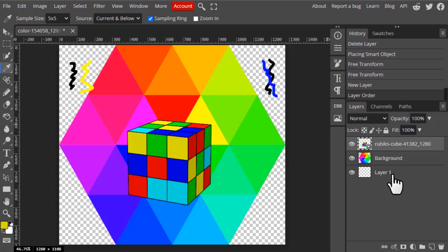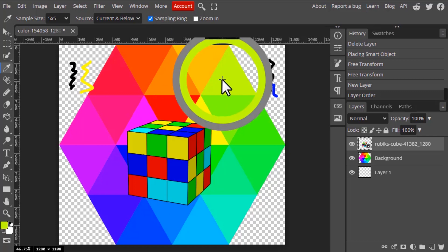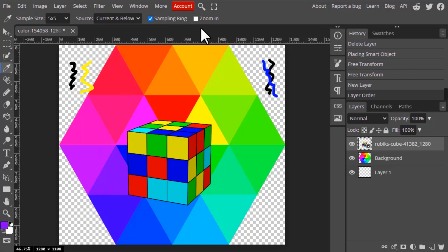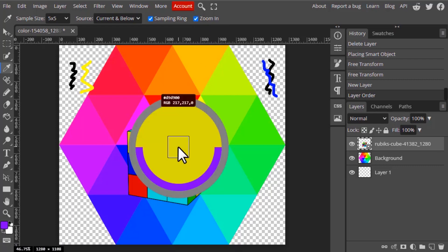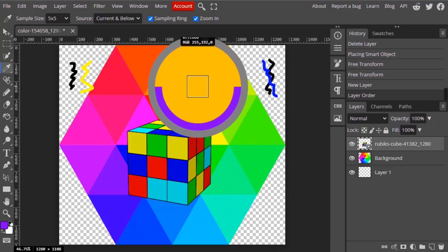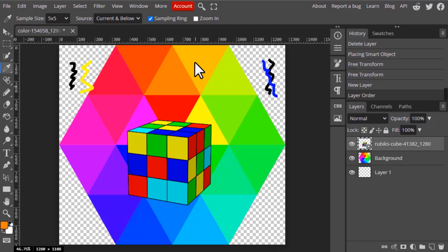Next is the sampling ring option. When checked, clicking shows a ring on screen — that is the sampling ring. Turning it off means no ring appears, though the color still changes in the foreground color swatch. The sampling ring also includes a zoom-in preview, showing a zoomed-in portion of the image inside the ring so you can precisely see what you are sampling.